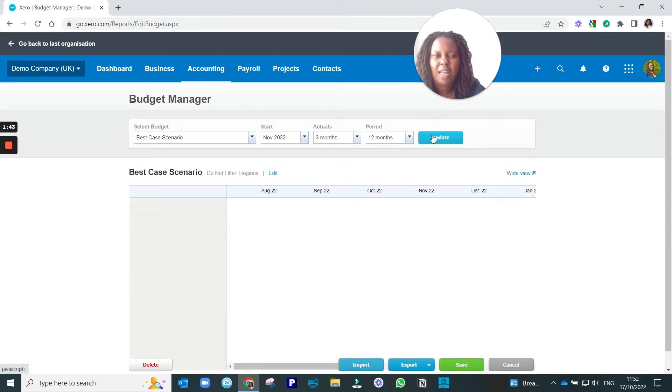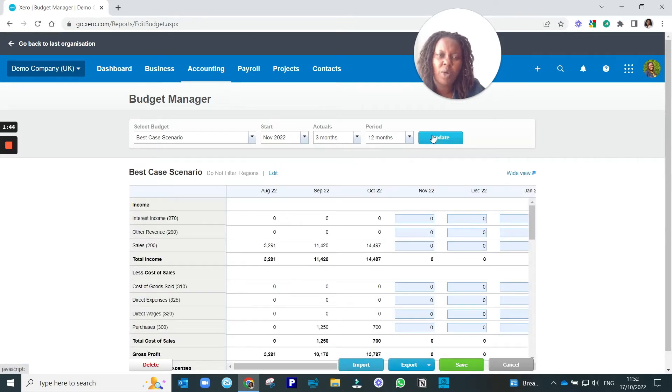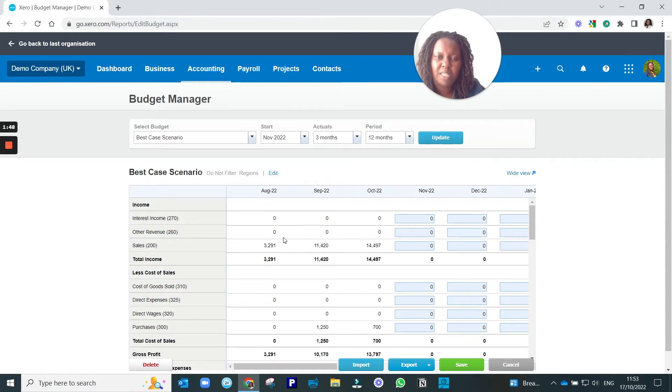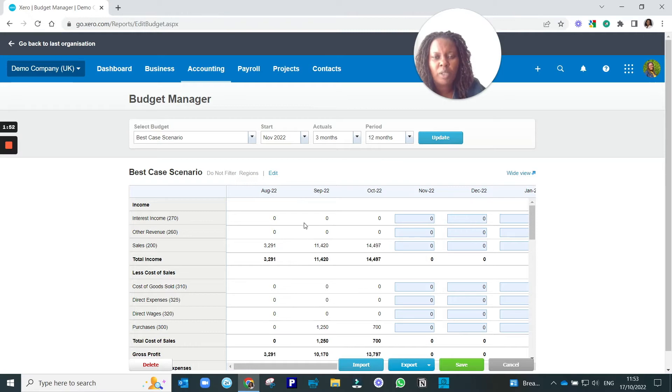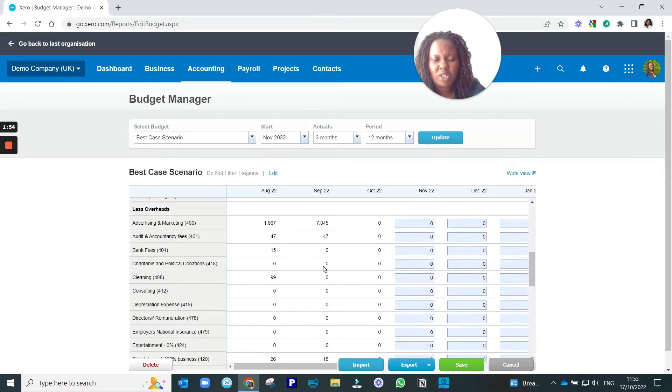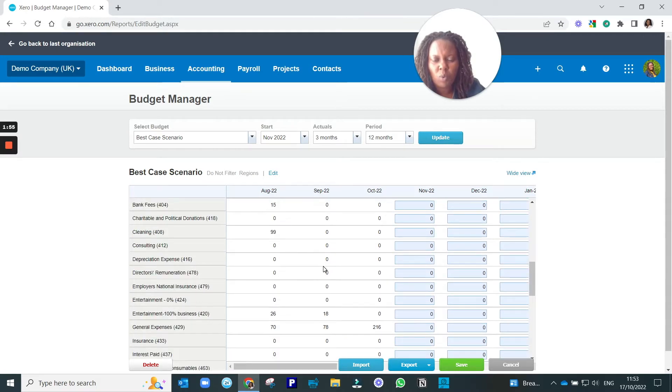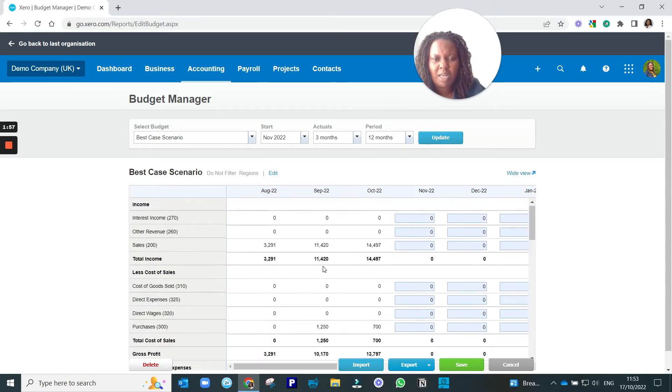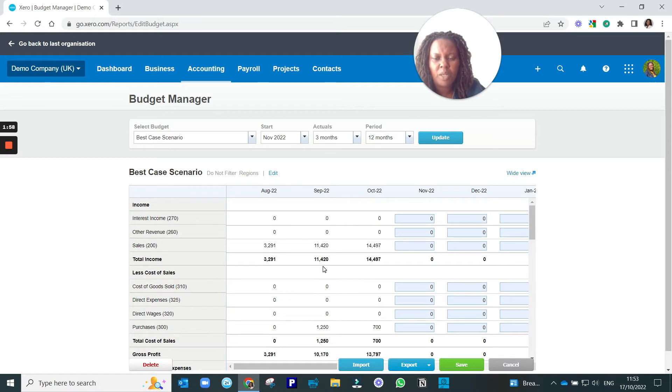If you have an active Xero account that has got some actual figures in here from your business, you can bring in the actuals, and it just shows you what the actual performance in each line was so that you can budget using numbers that are a little bit more realistic.